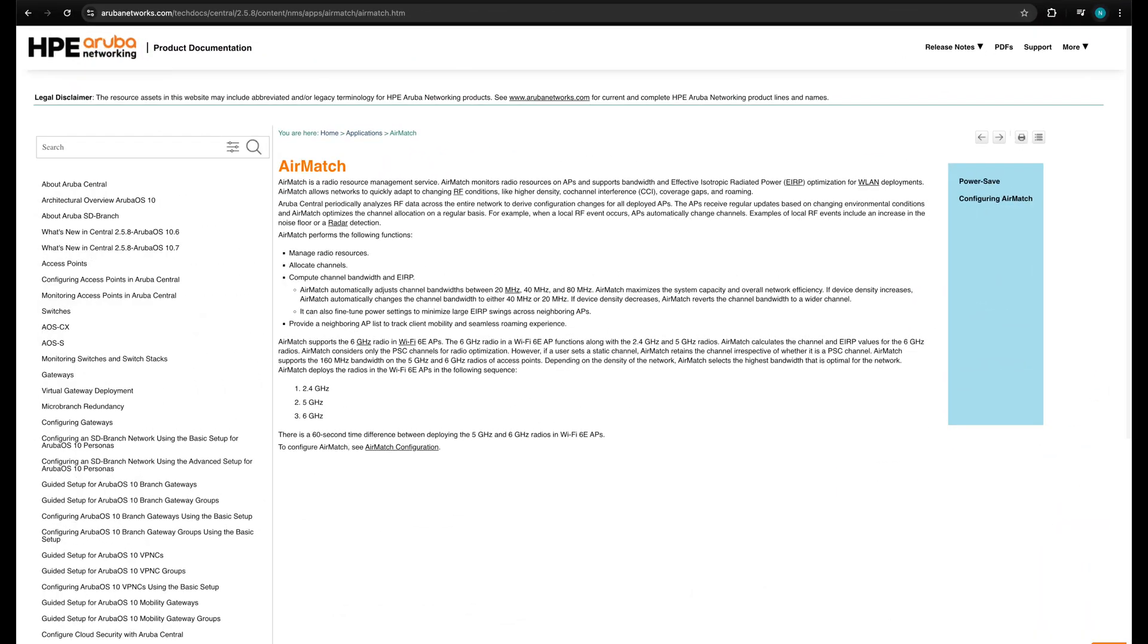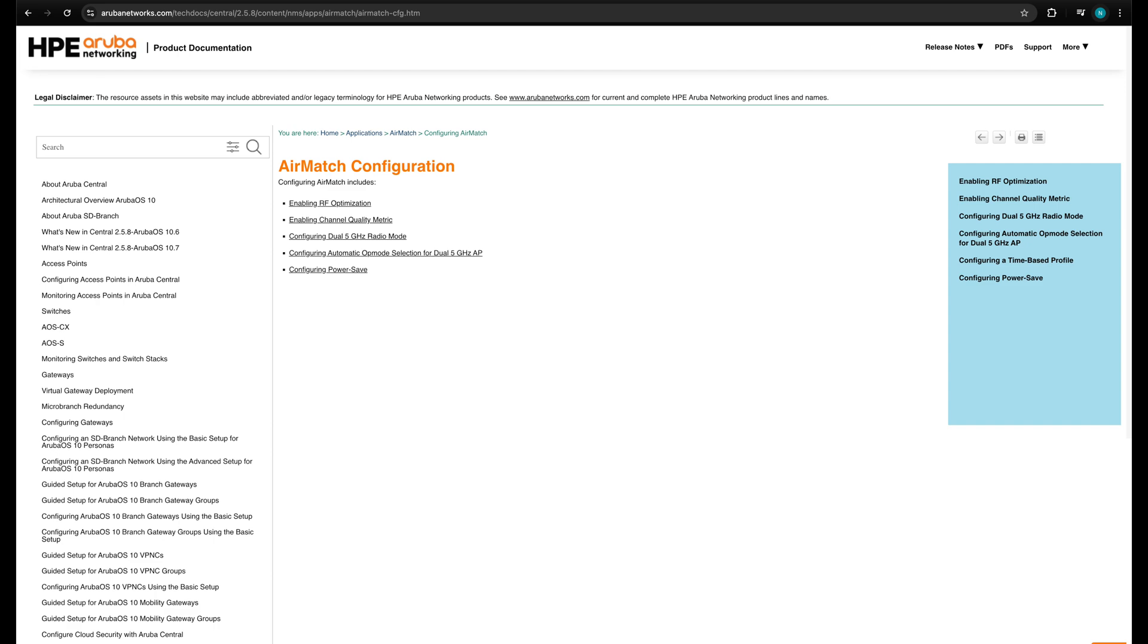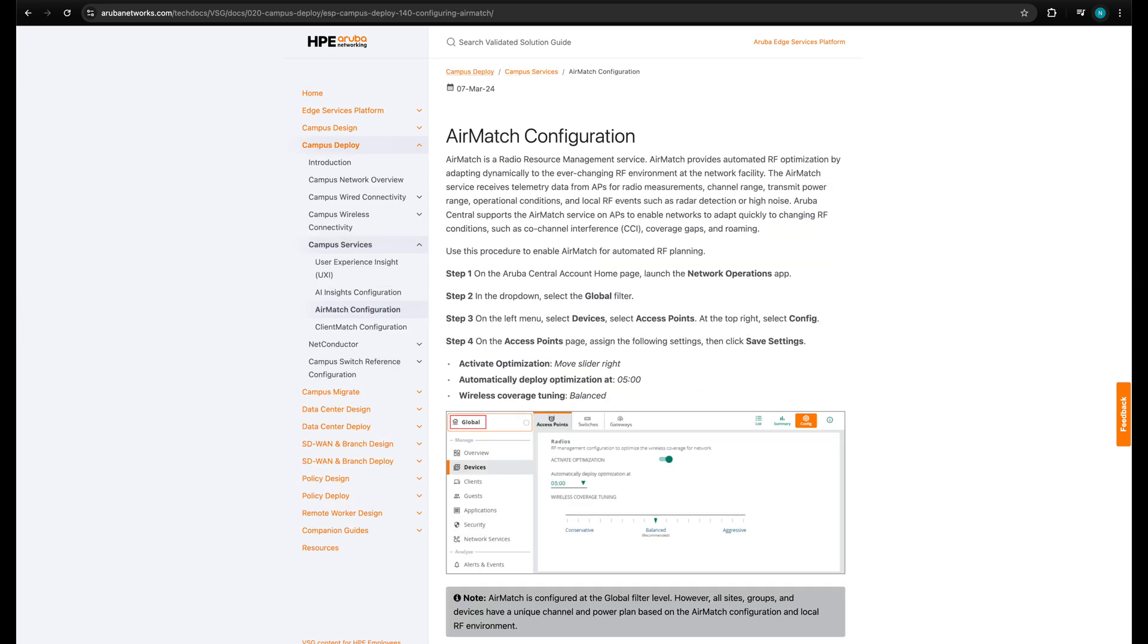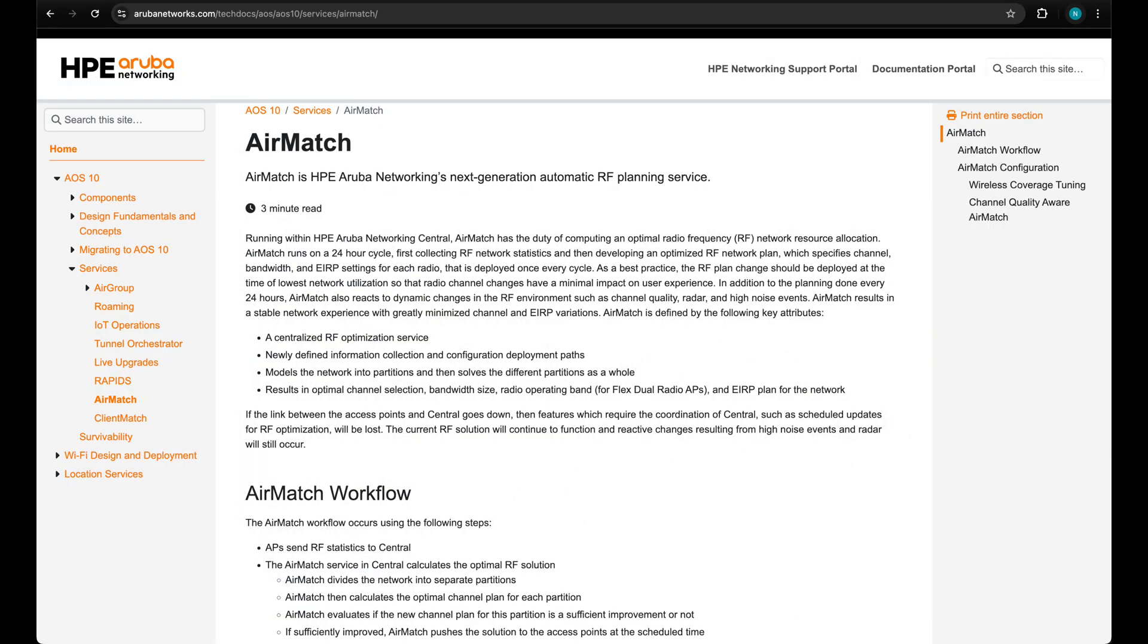You can also refer the central product documentation guide for further info on configuration. We also have validated solution guides for AirMatch configuration which can be accessed at arubanetworks.com/techtocs/vsg. Our TME docs portal also contains more info on AirMatch and can be accessed at arubanetworks.com/techtocs/AOS.